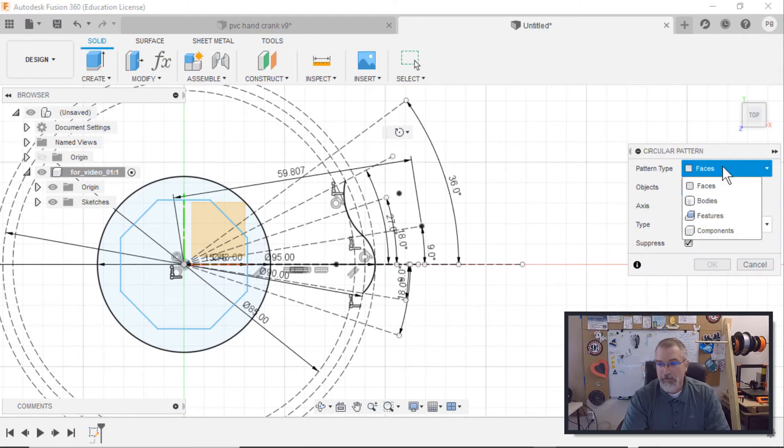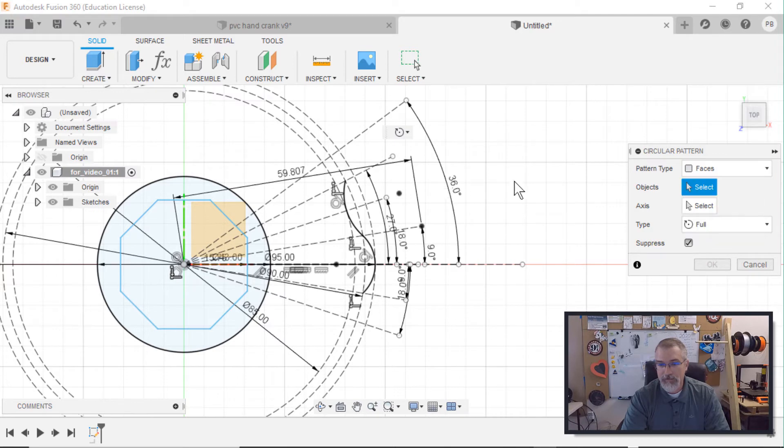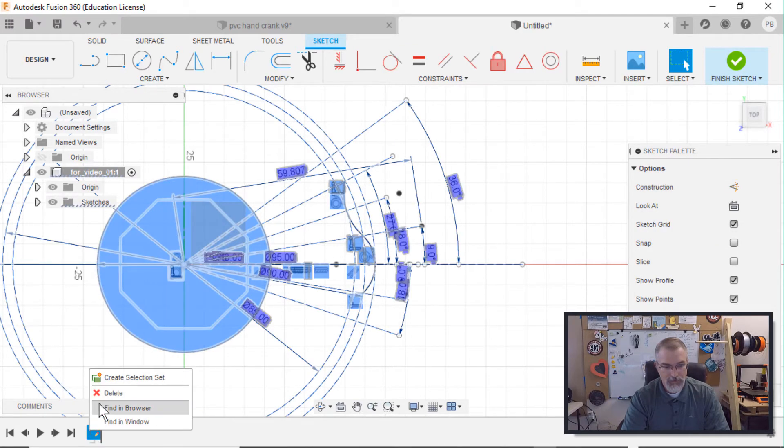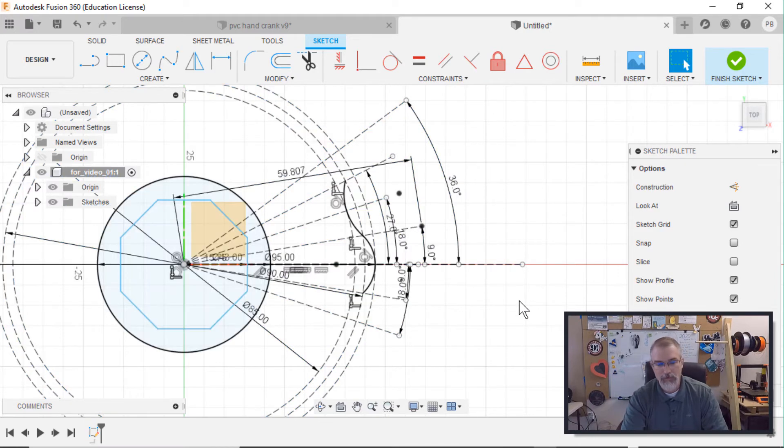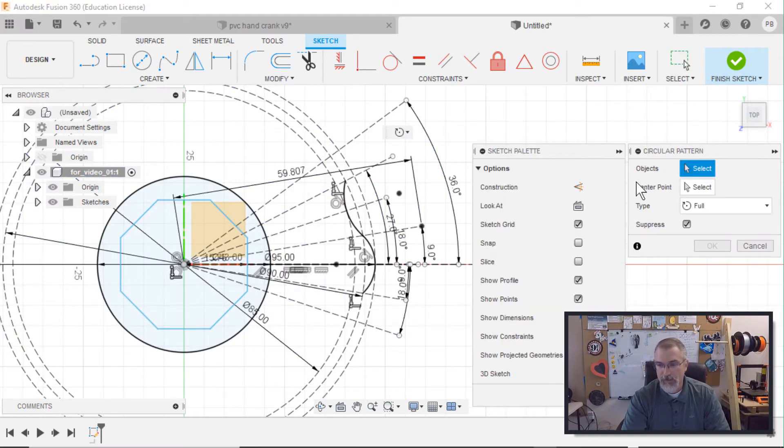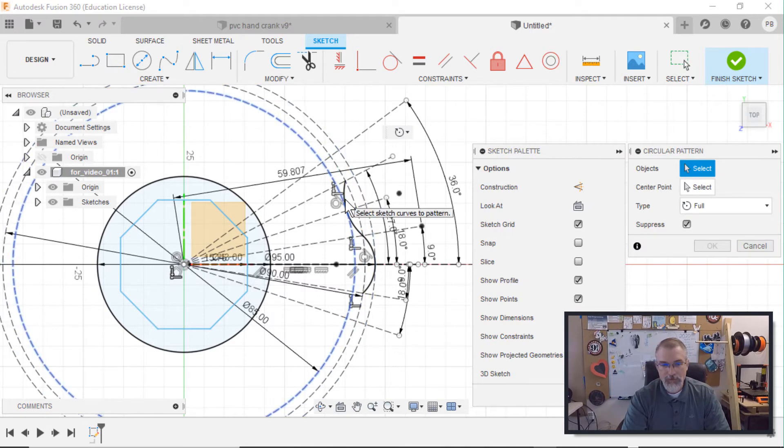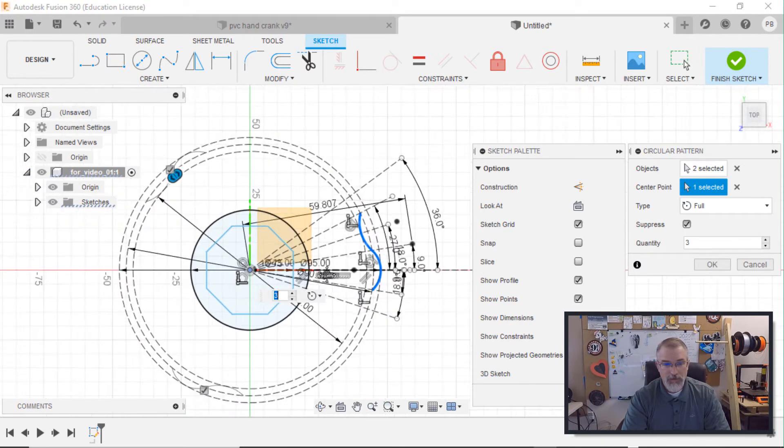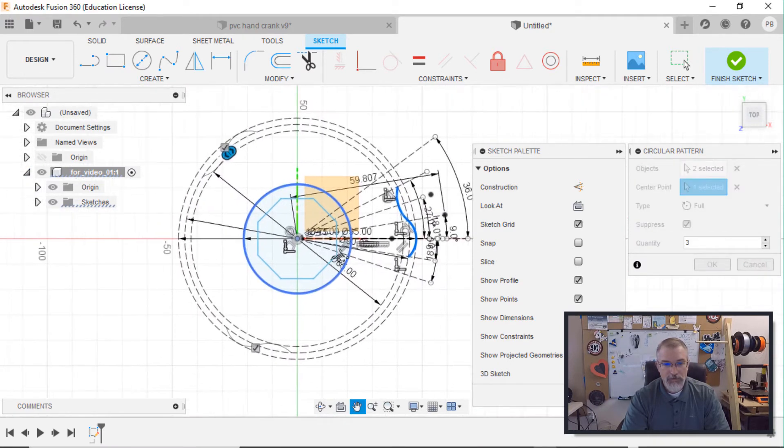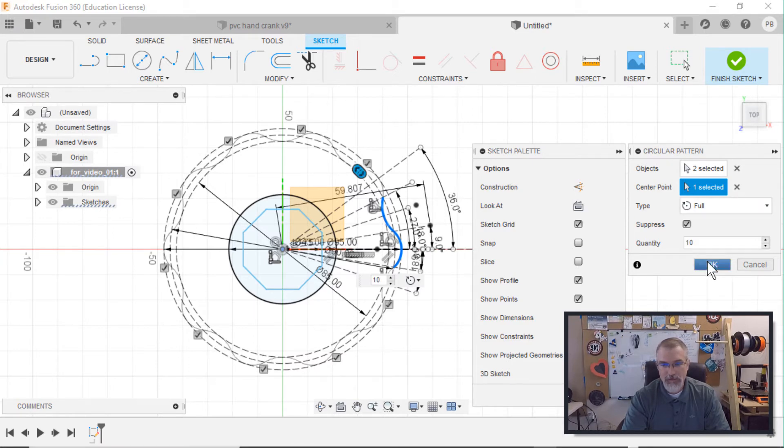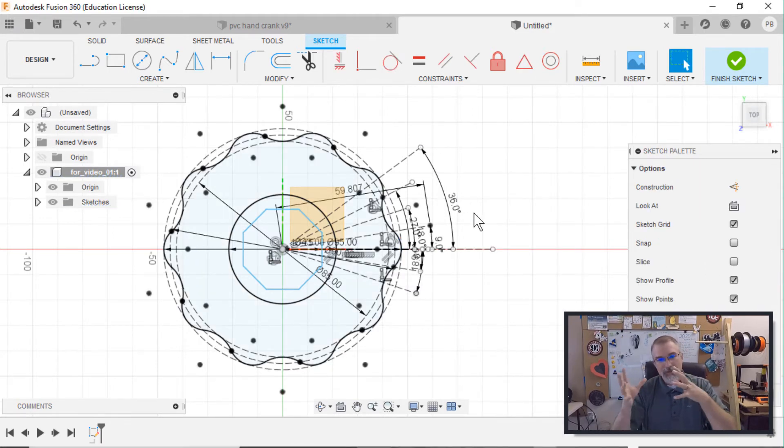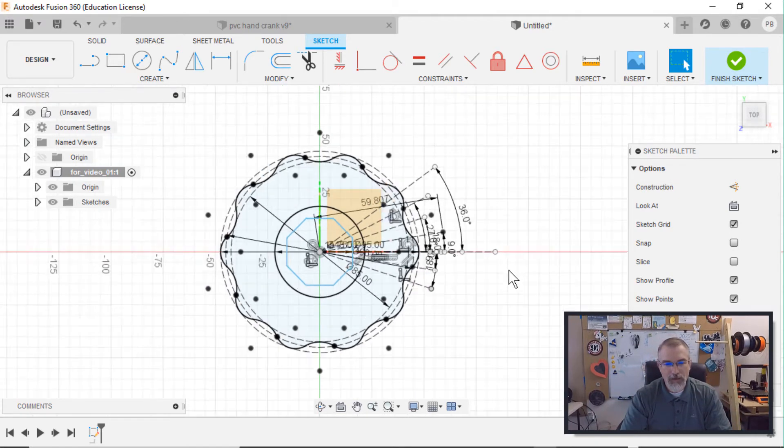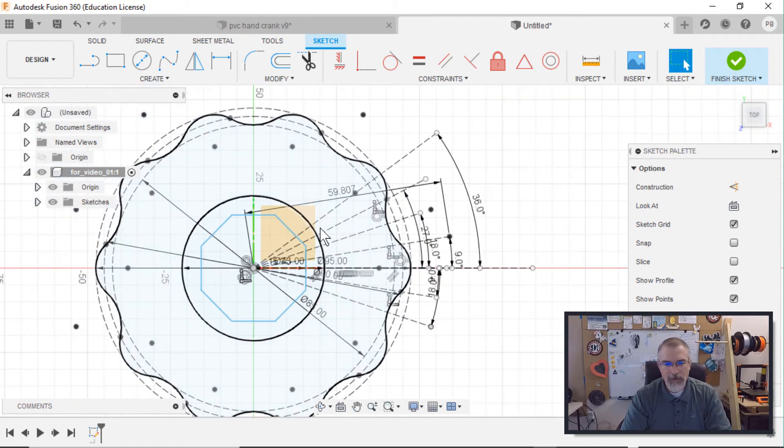So I'll come down here and I'll say, oh, oh, I'm out of my, I'm out of my sketch. Oh, no, I'm not. I am. Nevermind. Make sure I'm in your sketch. Circular pattern. And I select my object. So I'll select that one and that one. I'll select my center point, which is my center. And then right now you can see it's, it's got three, three of them, but I want 10. So I'll do 10. And now because we did the math, they exactly lined up perfectly.